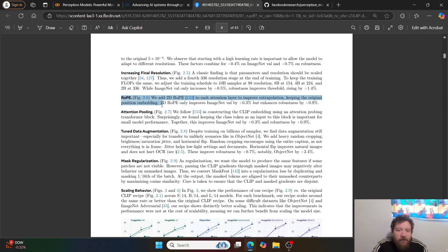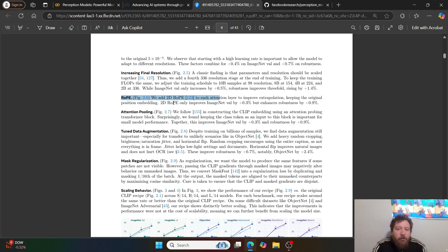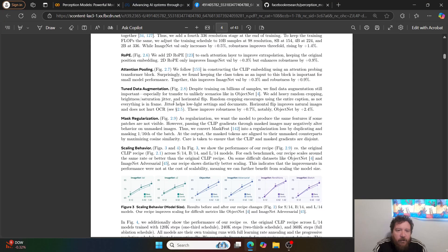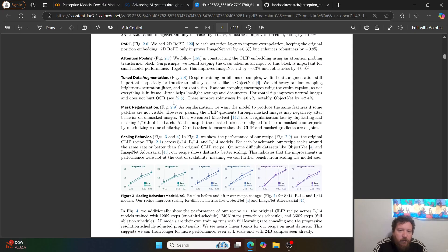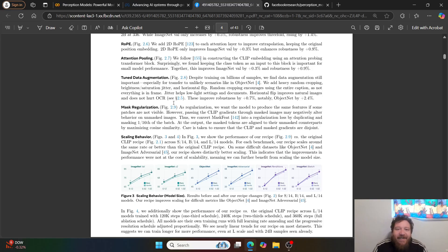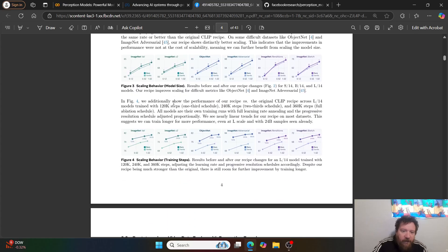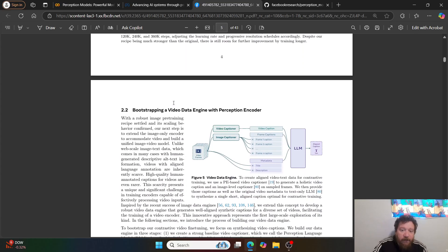They introduce a 2D RoPE method — adding 2D RoPE to each attention layer to improve extrapolation while keeping the original position embedding. 2D RoPE only improves ImageNet by a little bit, but enhances robustness a bit more. They also do attention pooling, tuned data augmentation, mass regularization, and they notate a scaling behavior.